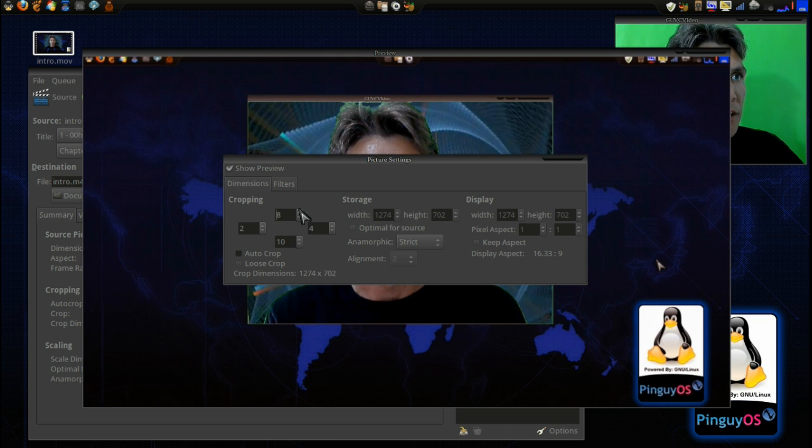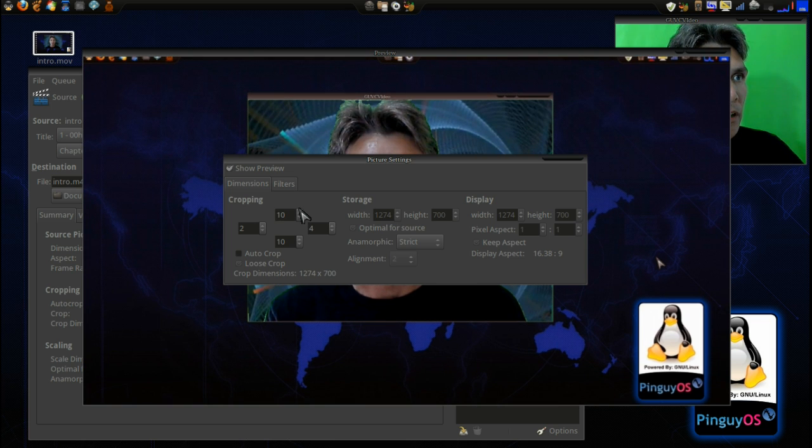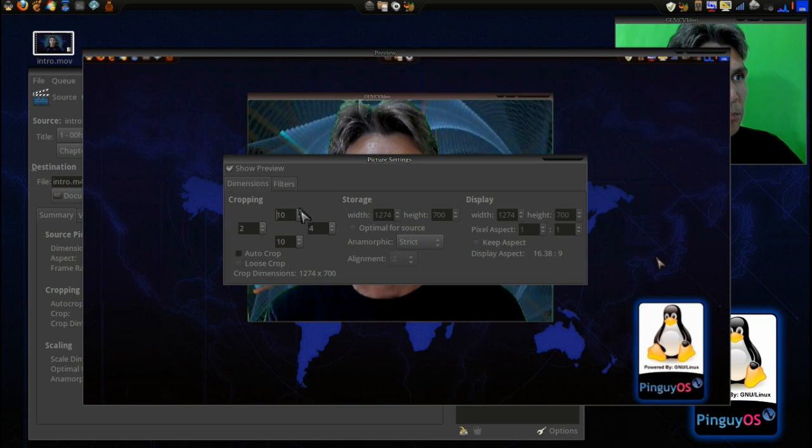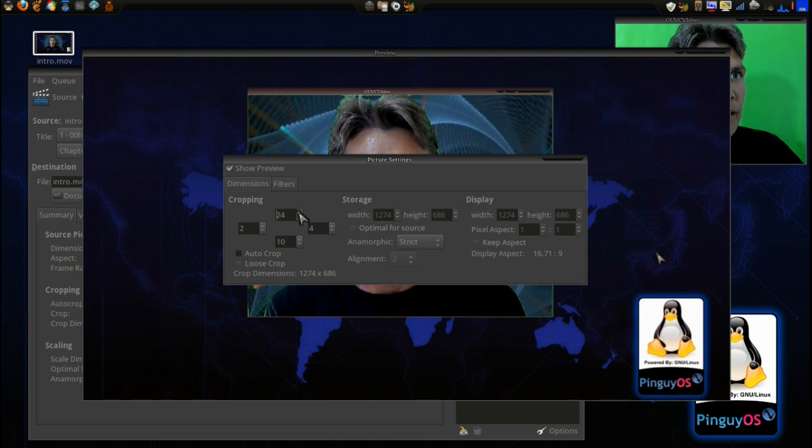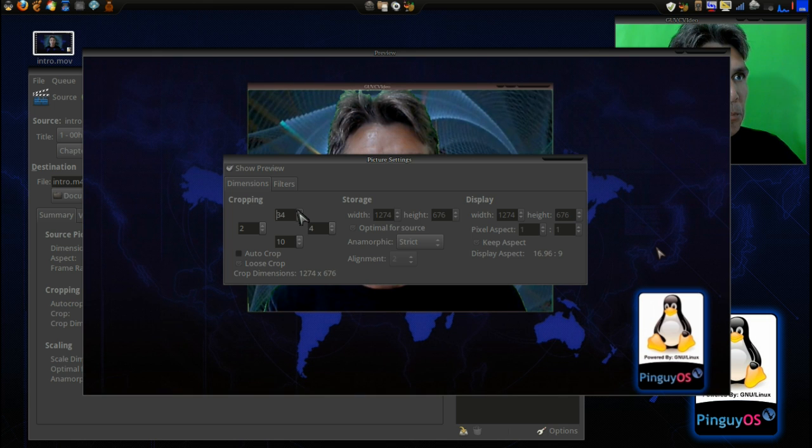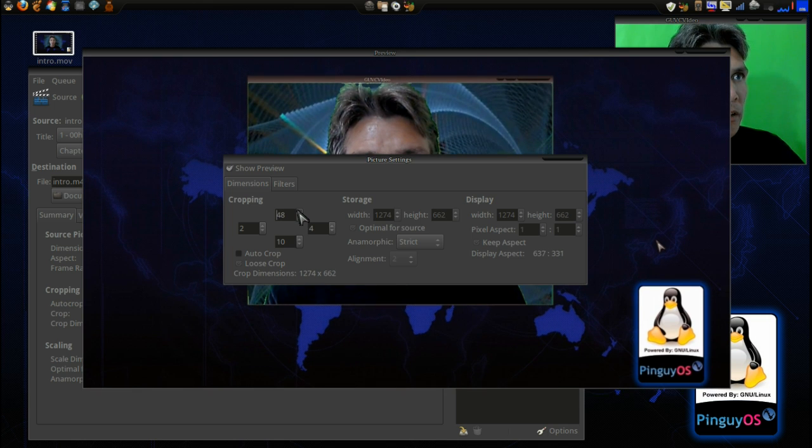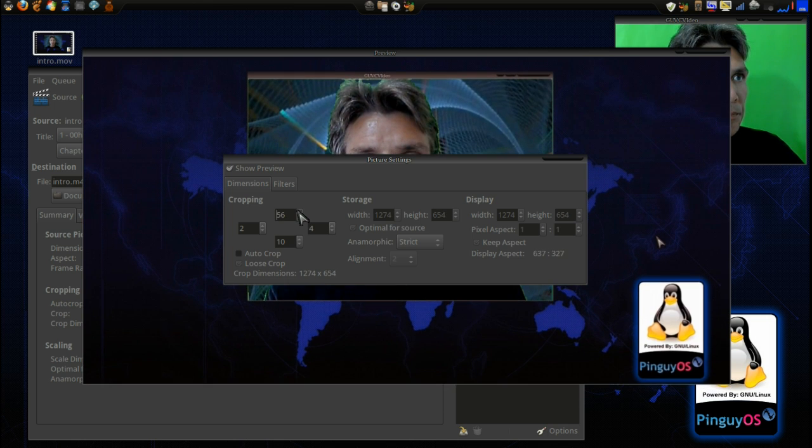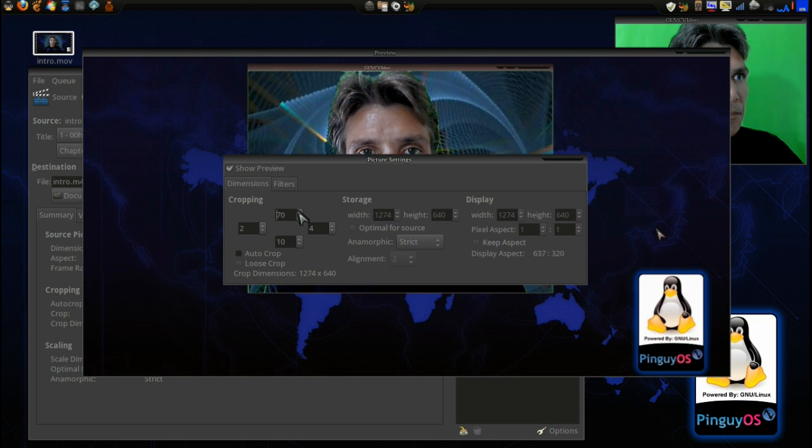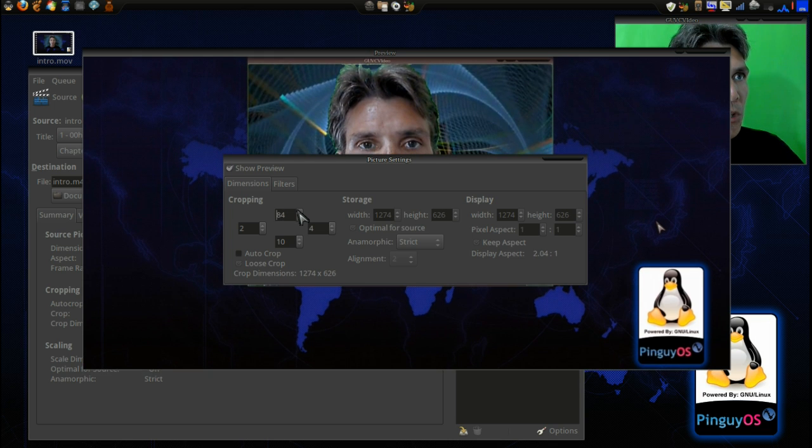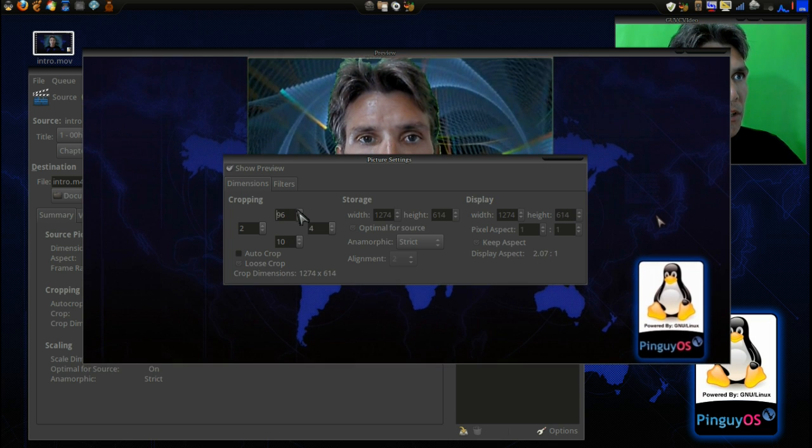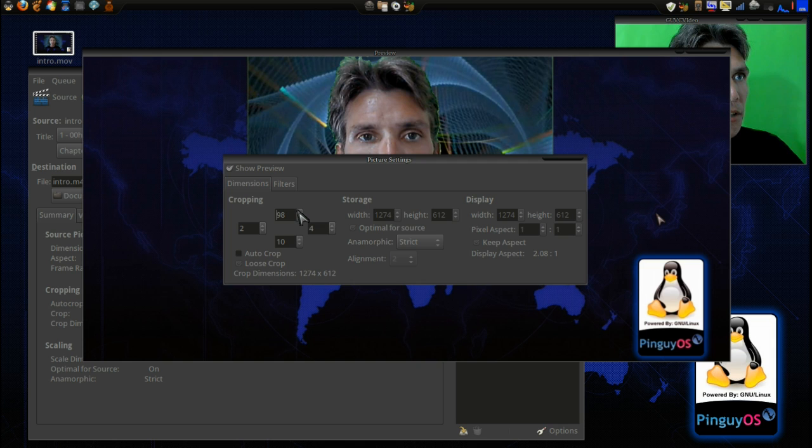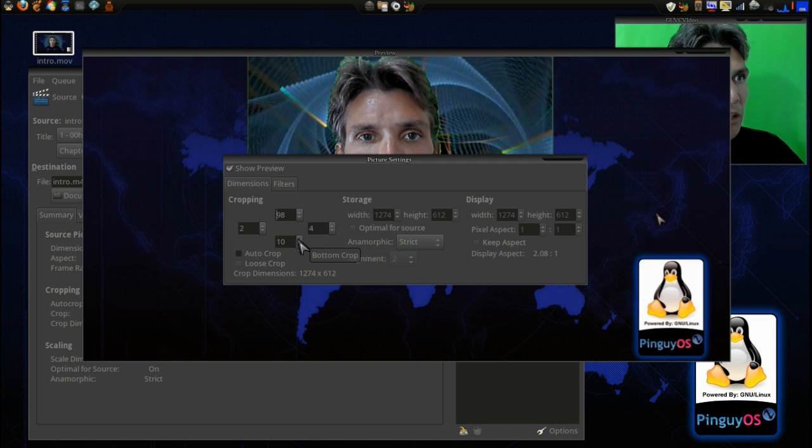So now if I want, I can hide my Gov C View window here. Very good. And then we'll do a bottom crop as well.